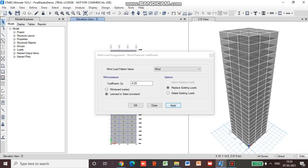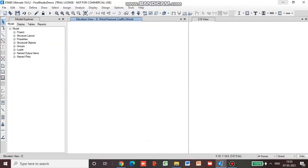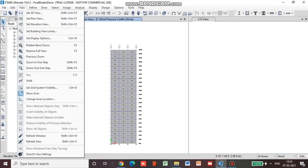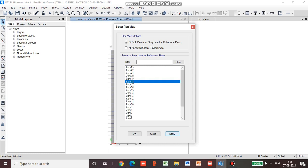Now we have to apply for the C and the D side — it is minus 0.8 for the other side. So again we will go for view, set plan view, apply, ok.